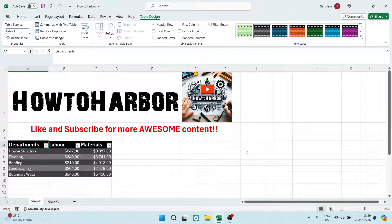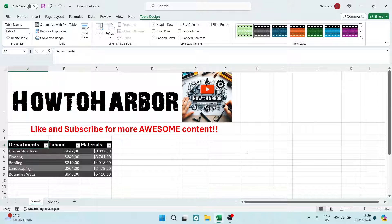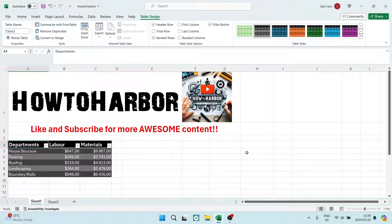And there you go, you've now alternated your row colors in Excel. If this was helpful don't forget to like and subscribe and we will see you in another awesome video. Cheers!